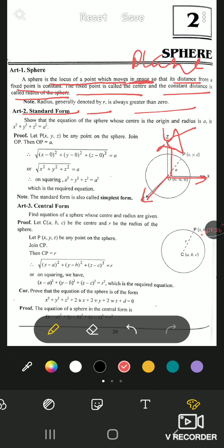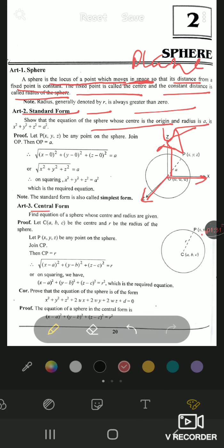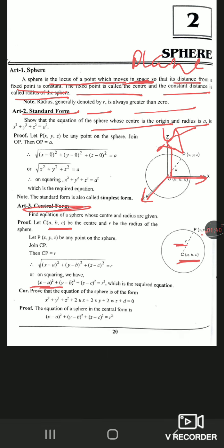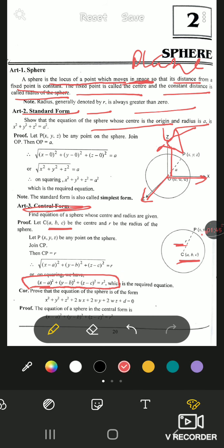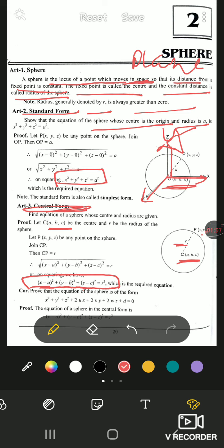In standard form, the equation of a sphere with center at the origin and radius r is x² + y² + z² = r². First, the central form: if (a, b, c) is the center of the sphere and r is the radius, then the equation of the sphere is (x−a)² + (y−b)² + (z−c)² = r². This is known as the central form. If the center is at the origin, substituting (0,0,0) for (a,b,c) gives the standard equation.